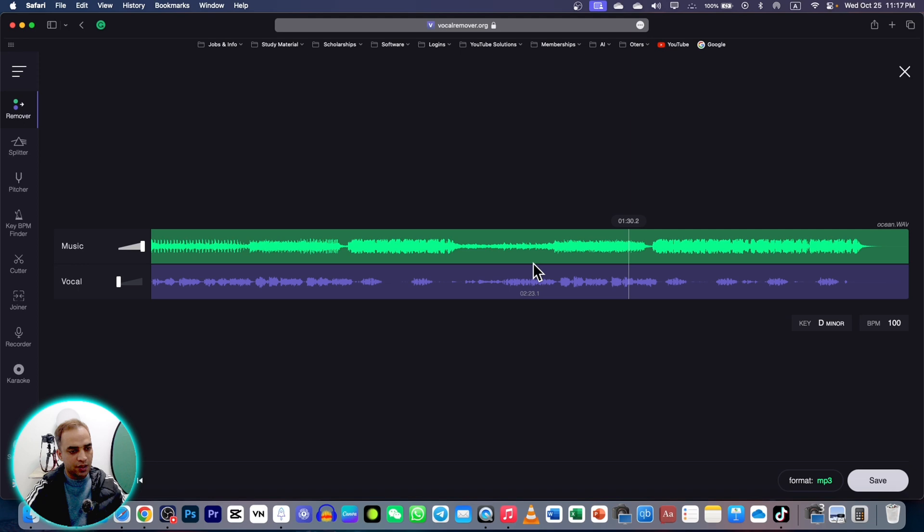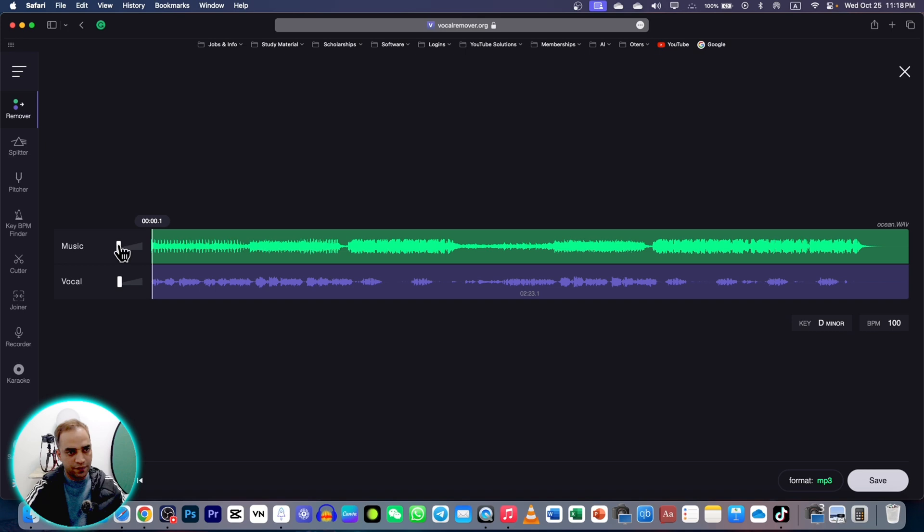Now we have two tracks. Here you got your music and vocal in separate different tracks. If I just turn on the vocal and play the sound.